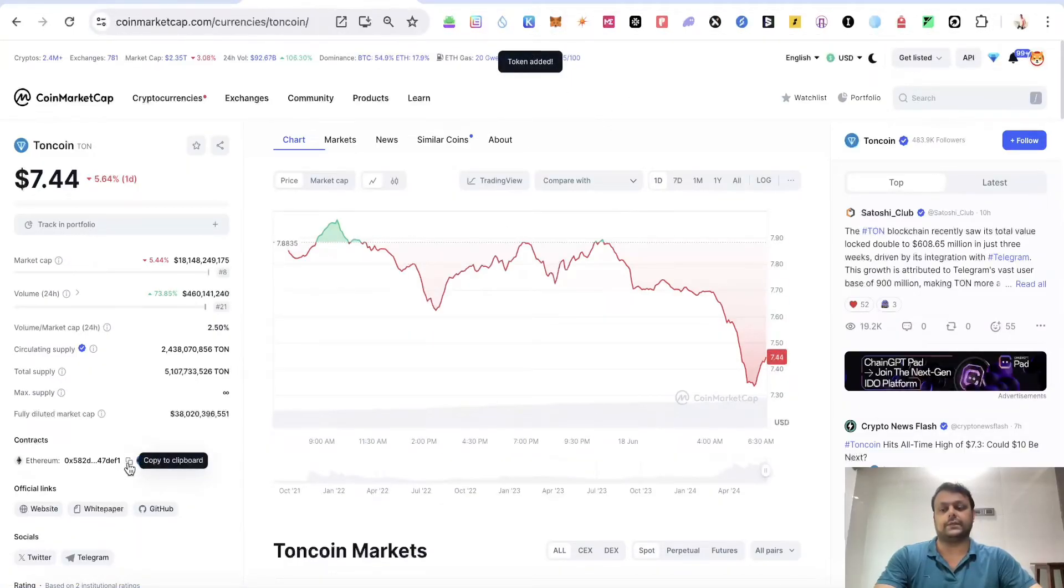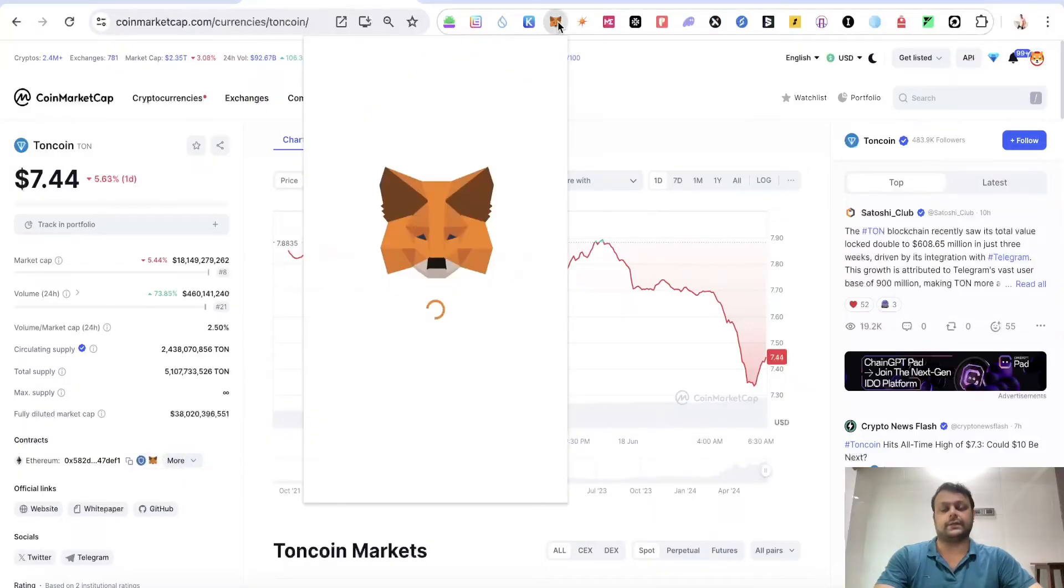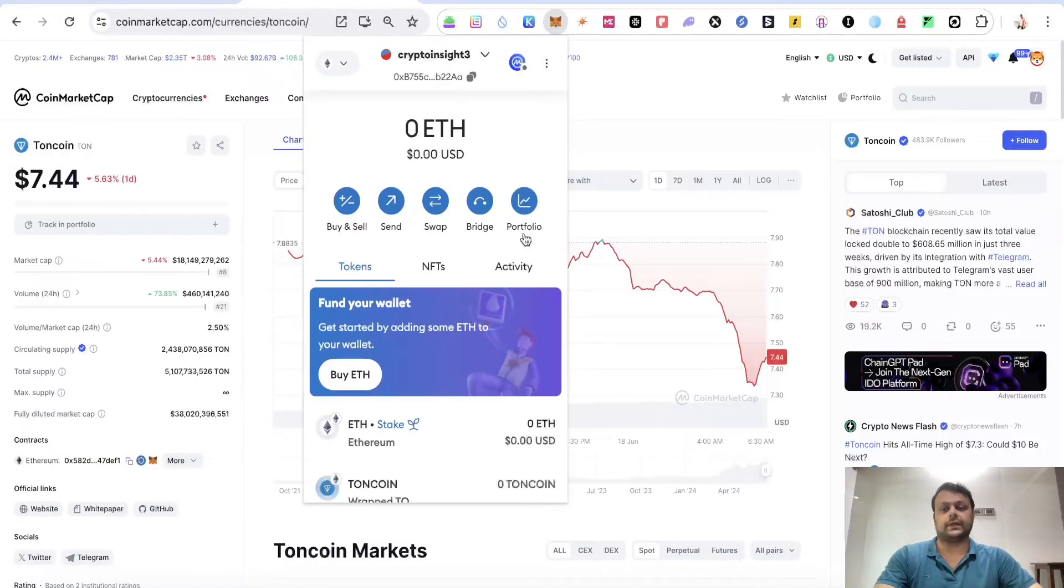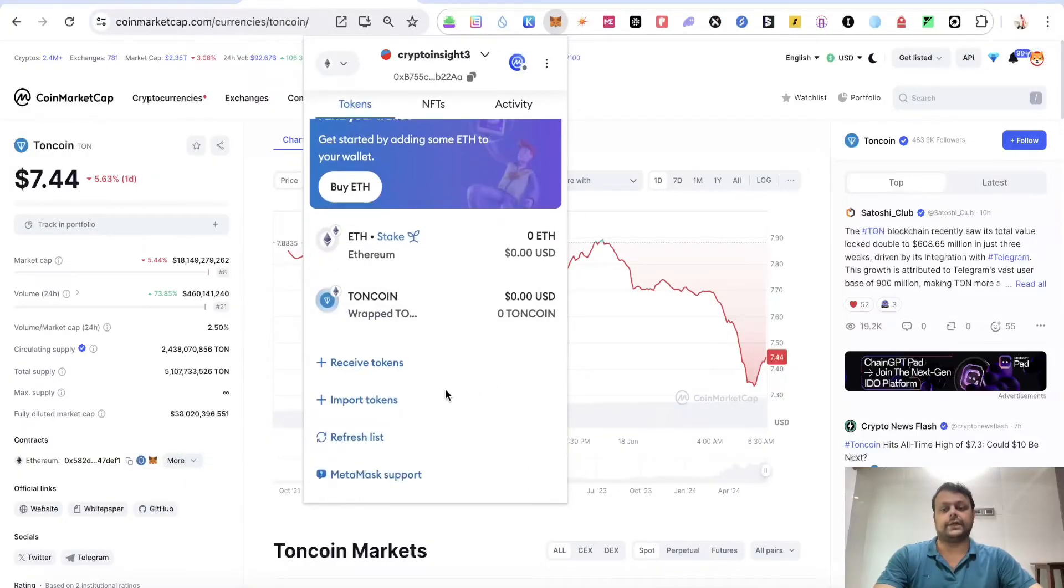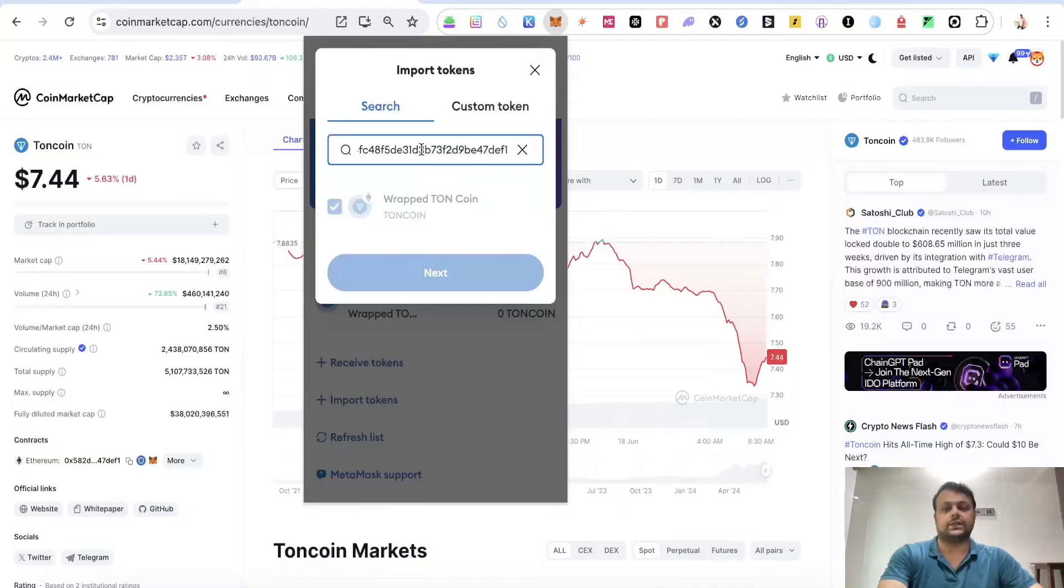Alternatively, if this option is not popping up, simply go ahead and copy this contract address, head to MetaMask, and go a bit down. As you can see, you have this option of import tokens. Simply click on it and paste the contract address.